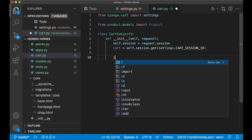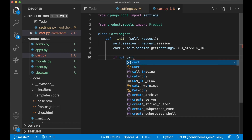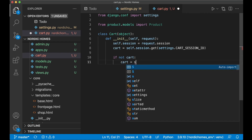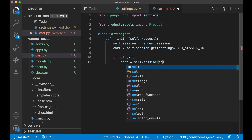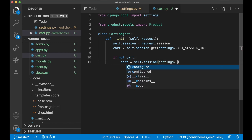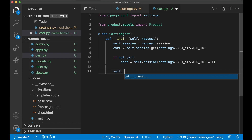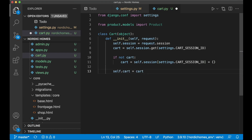Below that we check if the cart is there or not. If not cart, we create a new instance inside the session variable: `self.session[settings.CART_SESSION_ID] = {}` — setting it to an empty dictionary. Then below we say `self.cart = cart`, meaning we can now use this cart in the other methods of this class.